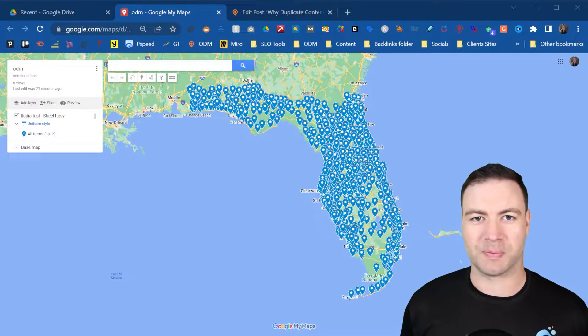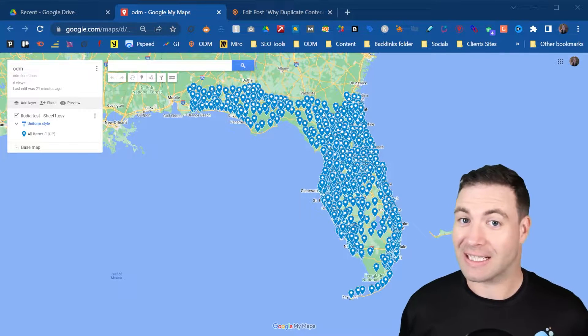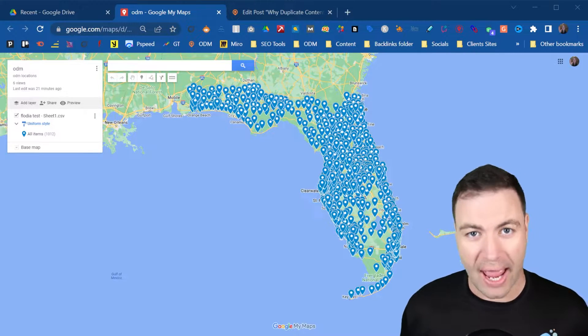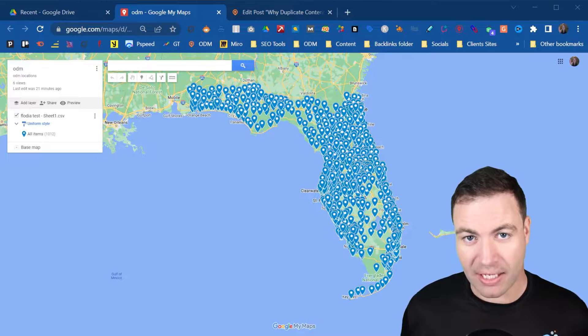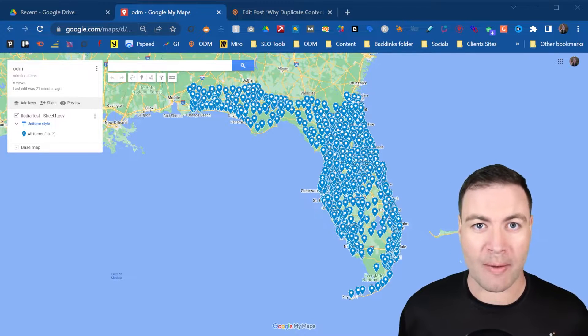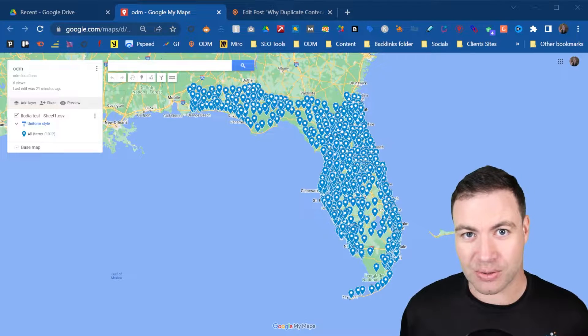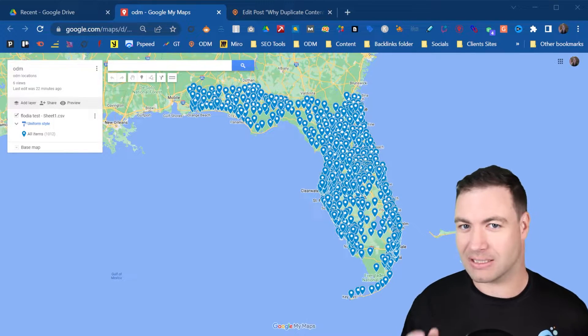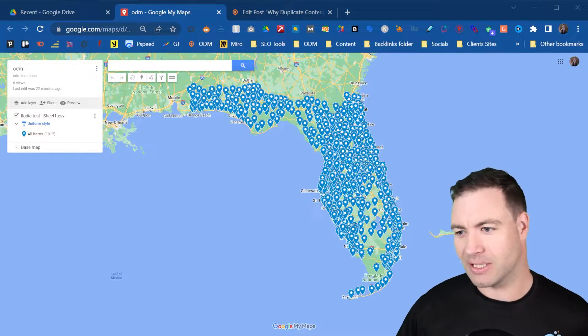G'day guys, Ron here from Osborne Digital Marketing. Today I'm going to show you how to embed Google My Maps into a blog post on WordPress. Let's do it.